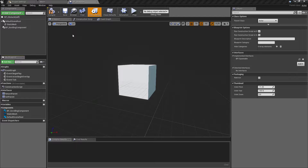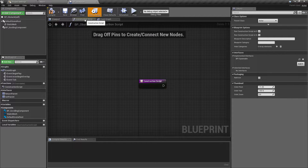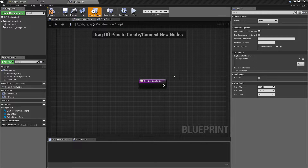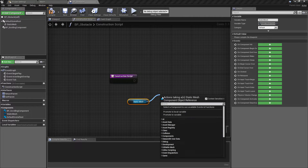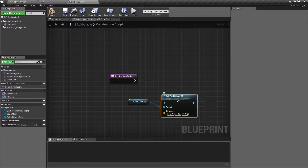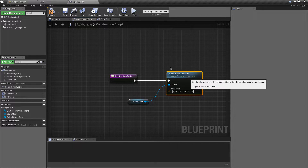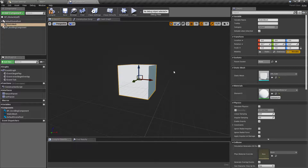The first thing I want to do for the obstacles is add a small amount of variety to the way they spawn — just changing the scale of them. I'm going to do this in the construction script because that means every time we create or move an obstacle, it will give us a random scale. All we want to do is get our static mesh, pull off of this, and find the set world scale 3D function. We're going to change one of these axes to a random value.